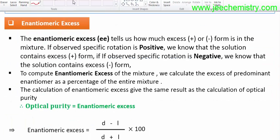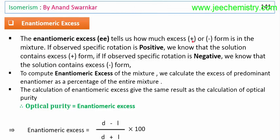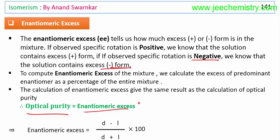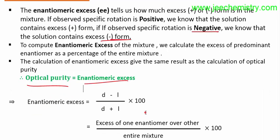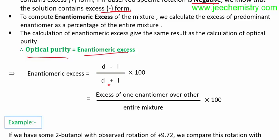Now we will learn about enantiomeric excess (EE). The enantiomeric excess tells us how much of the plus or minus form predominates in a mixture. If the observed specific rotation is positive, the solution contains excess plus form; if negative, excess minus form. The formula for enantiomeric excess is: (D − L) / (D + L) × 100, where D and L represent the amounts of each enantiomer in the mixture.